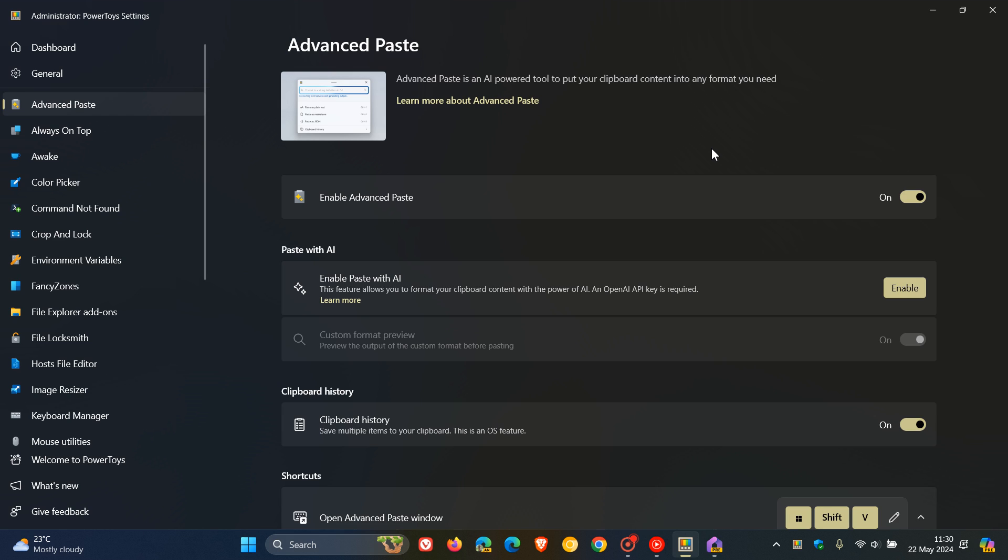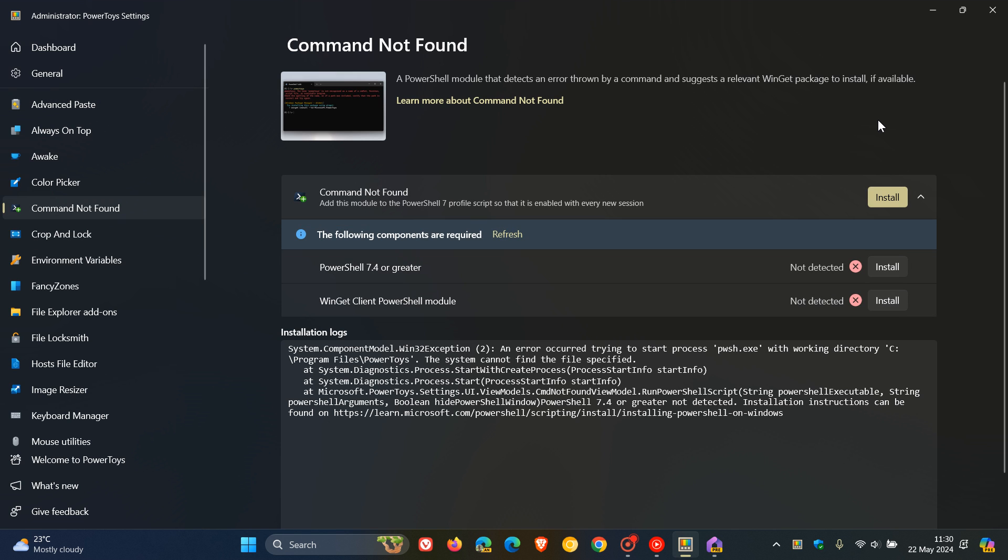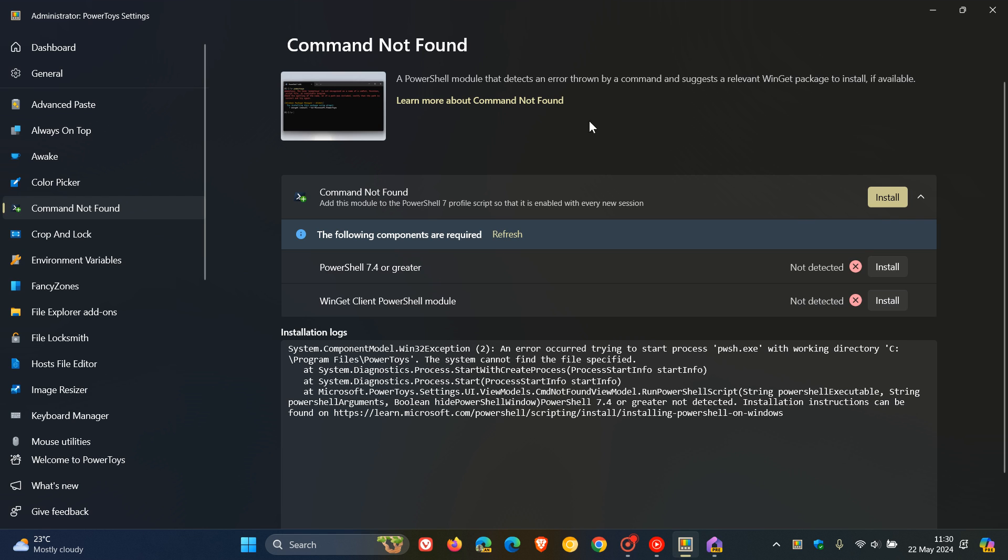That is the key highlight for version 0.81 of PowerToys. Something else is that the command not found now uses the PowerShell gallery release and now supports ARM64. So it wasn't available previously on ARM64, but command not found, which is a PowerShell module that detects an error thrown by command, it suggests a relevant WinGet package to install if available. This is now available on ARM64 devices.